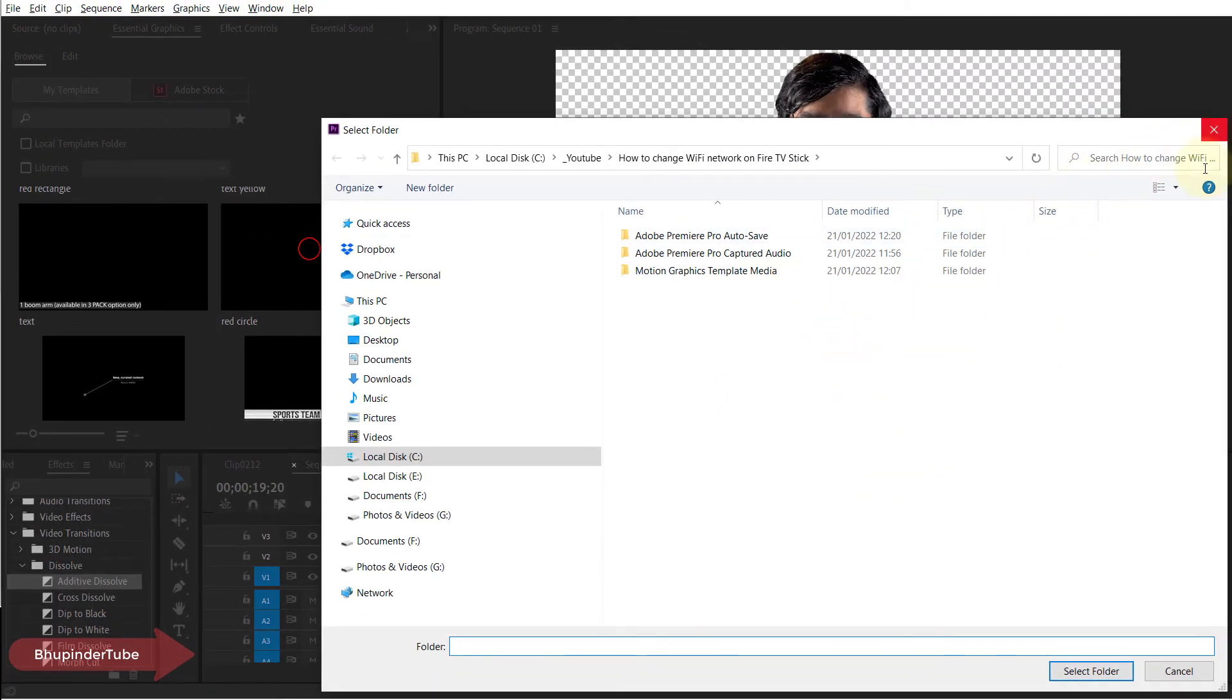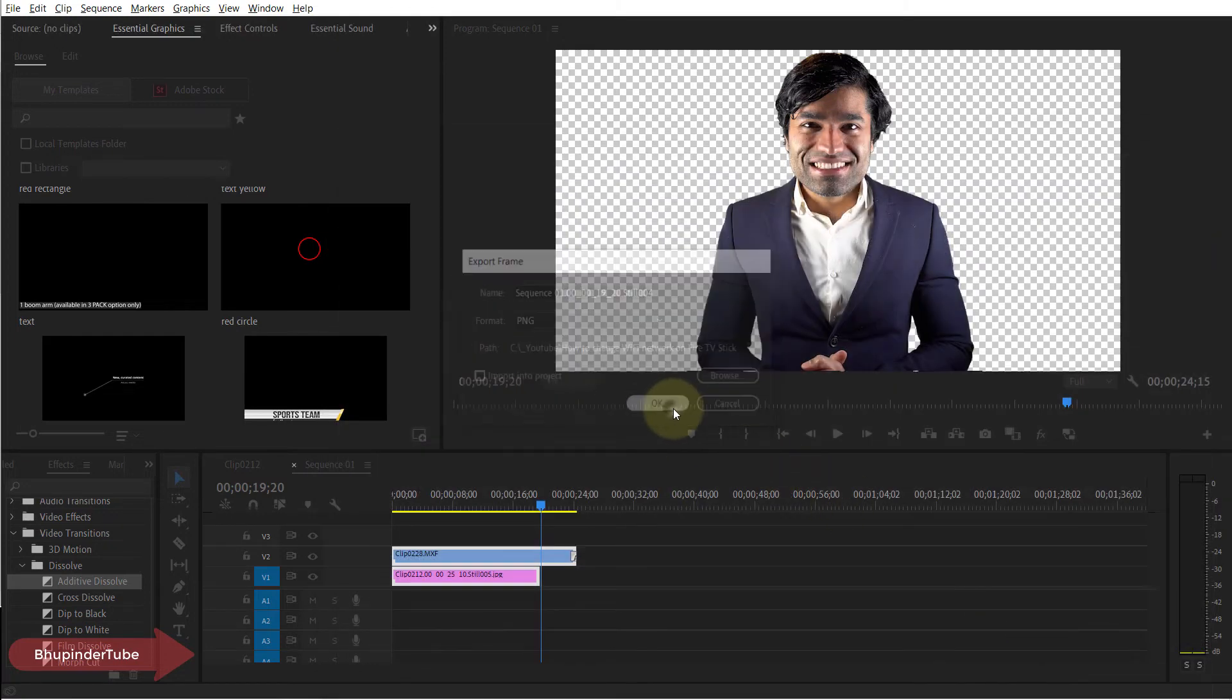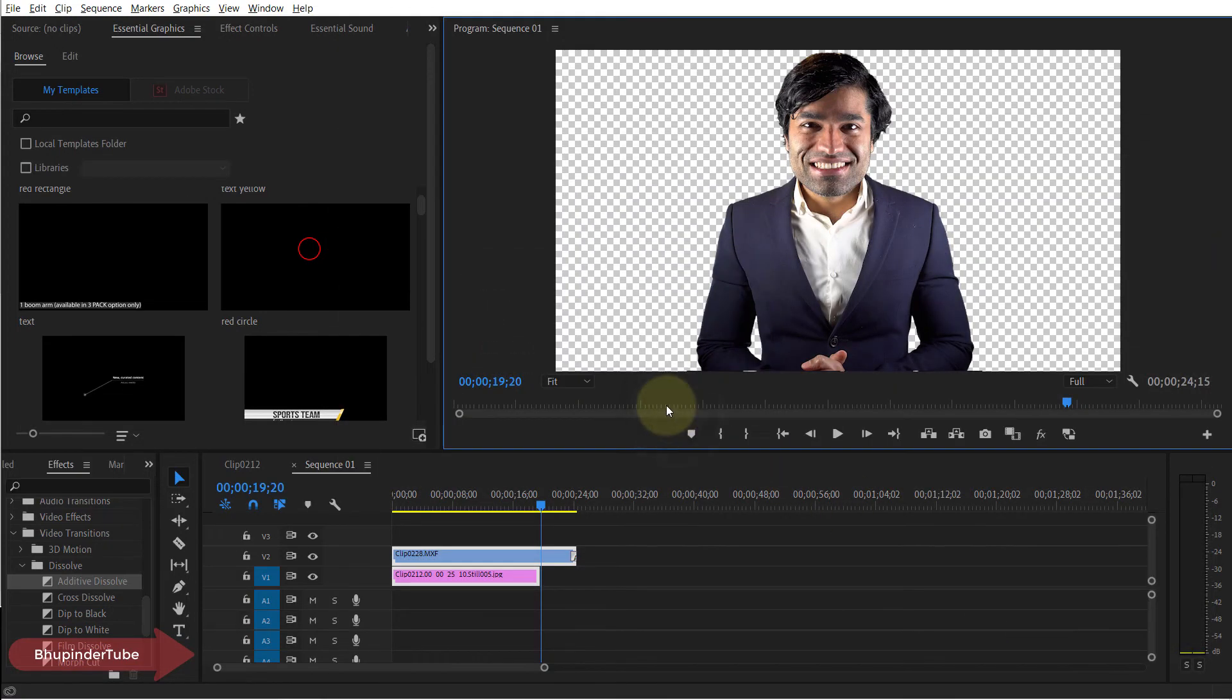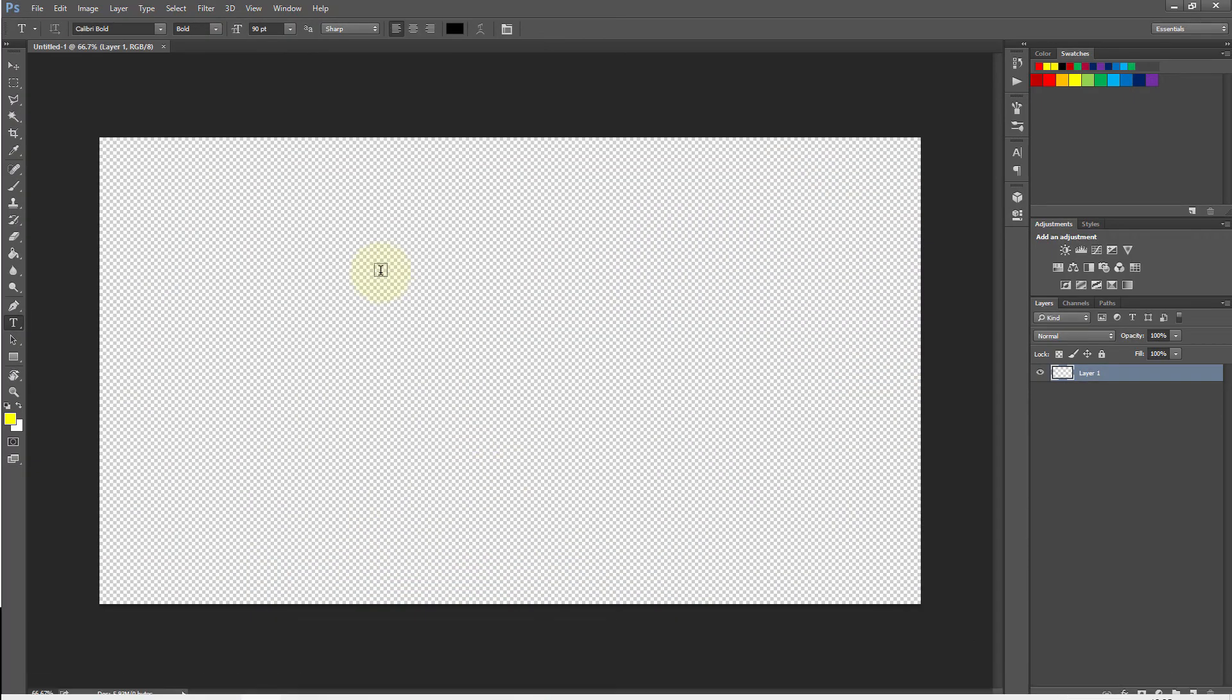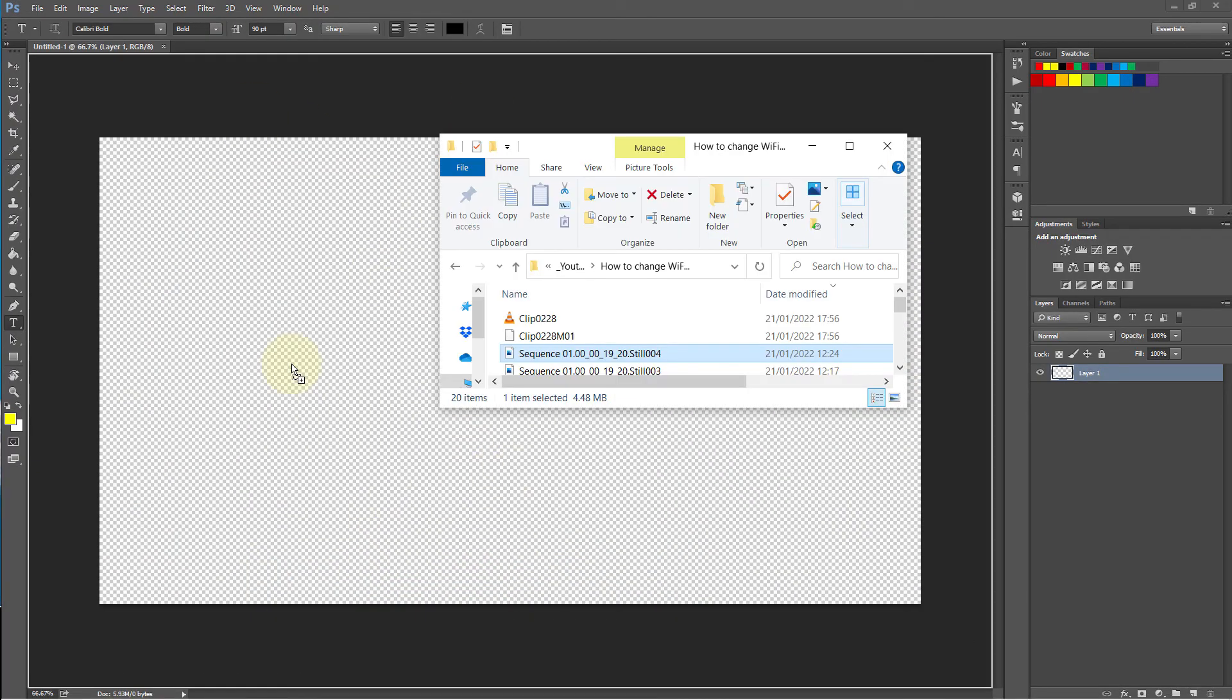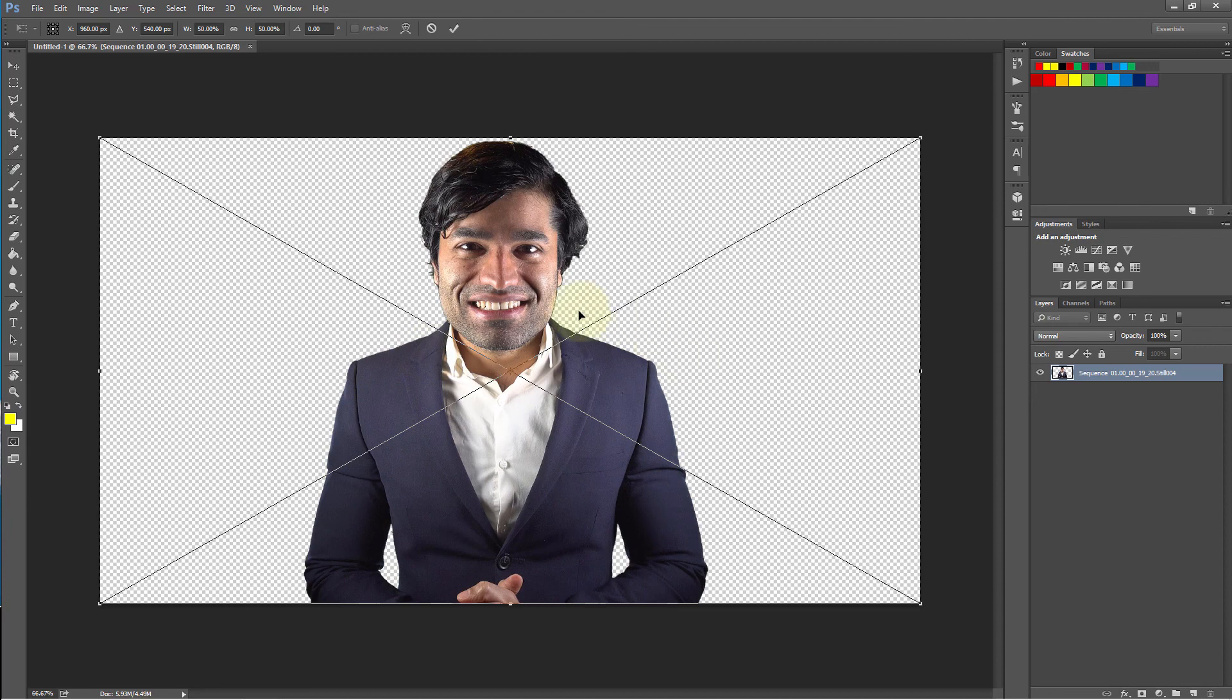Once you're happy with the selected folder, simply click on OK and the export is completed. Now if I go to Photoshop with the transparent background and drag and drop the frame that we have just exported, you can see the background is transparent.